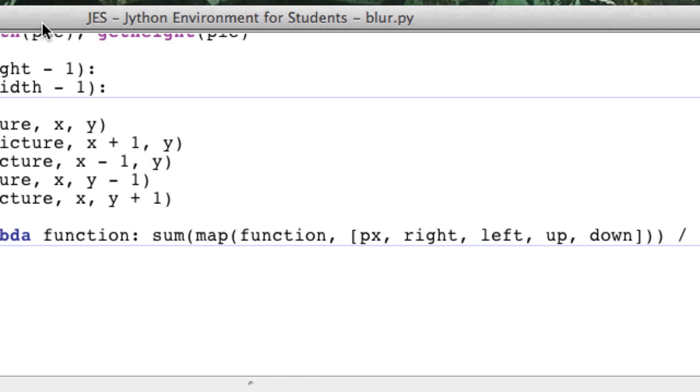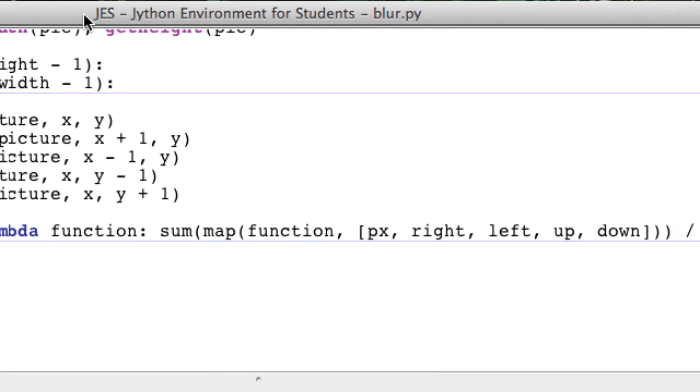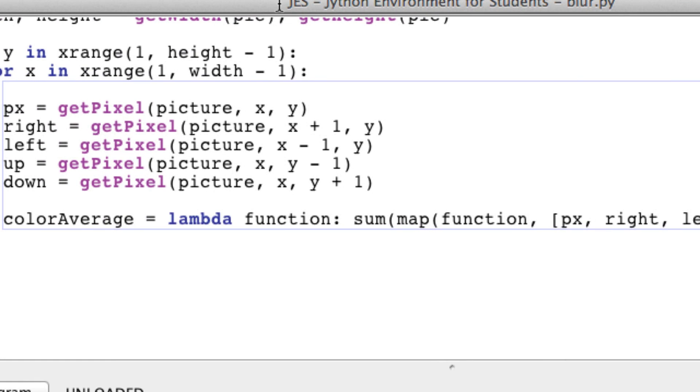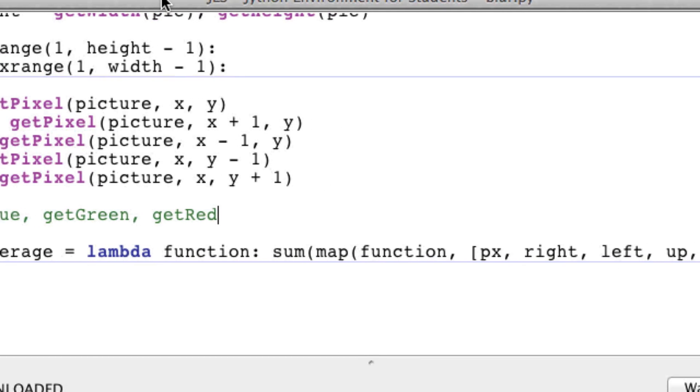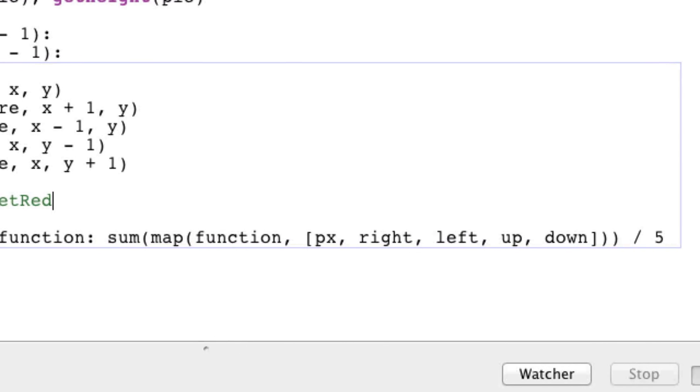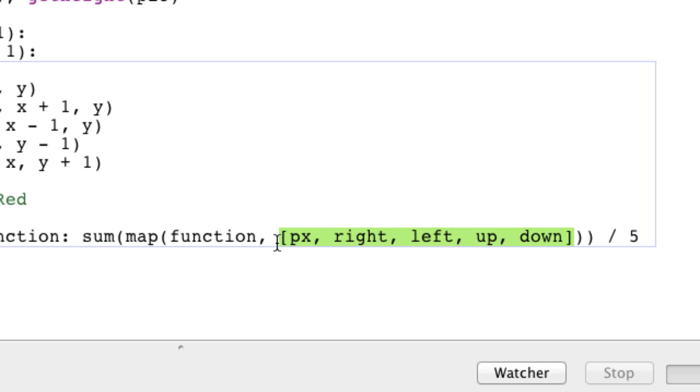You guys might be saying, what is all this? So back from the start: colorAverage is going to be a function that takes in a function as a parameter, and the only functions we're going to be passing in here are getBlue, getGreen, and getRed. Next, what it does is the functions map and sum are two built-in Python functions. Map simply loops through a list, meaning this list which are all pixels, and applies this function to them.